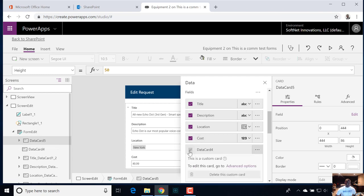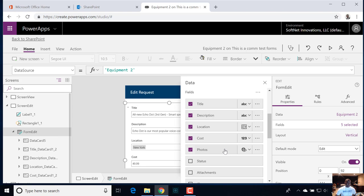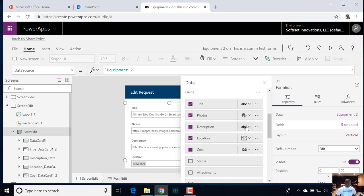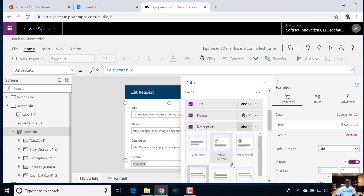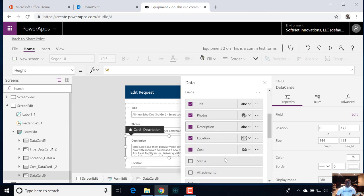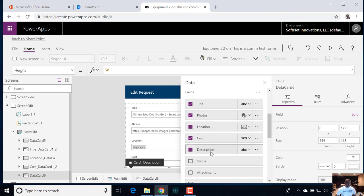Let's scroll this to the top. Now we have title, photo, description — the same deal — just giving them enough real estate for the description. Let's slide that down to the bottom one.